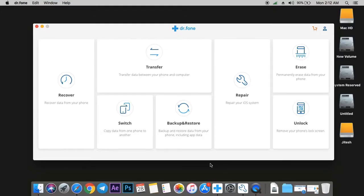This company created Dr. Phone Toolkit for iOS. I'm testing if it really fixes all iOS restoring problems without losing data. They claim that most of the time you can recover your phone without losing data.